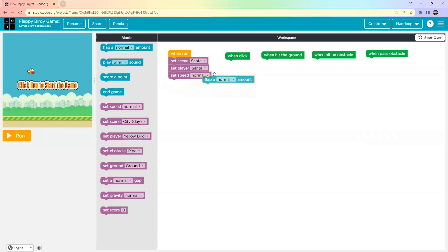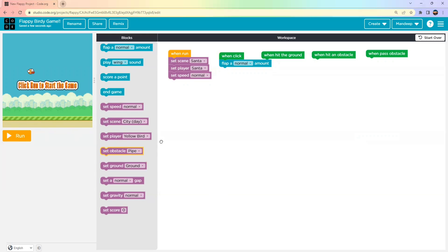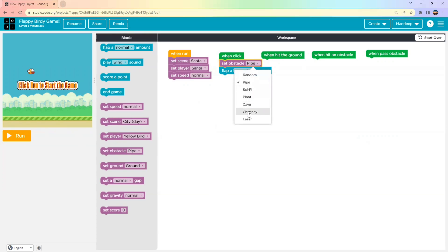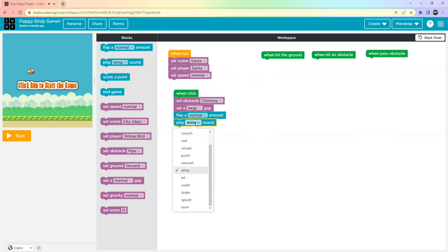Under the 'When Click' block, we will add 'Flap a Normal Amount'. You can choose Very Small, Small, Large, Very Large, or Random. I'll go with Normal. I also want obstacles to appear, so I'll set the obstacle type to Chimney, set the gap to Large, and add a sound — I'll use Jingle instead of Wing for the flap sound.